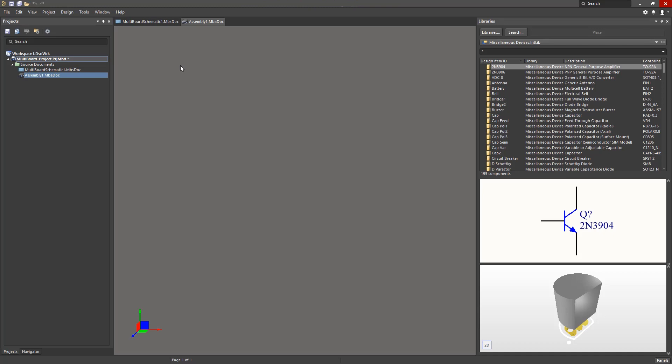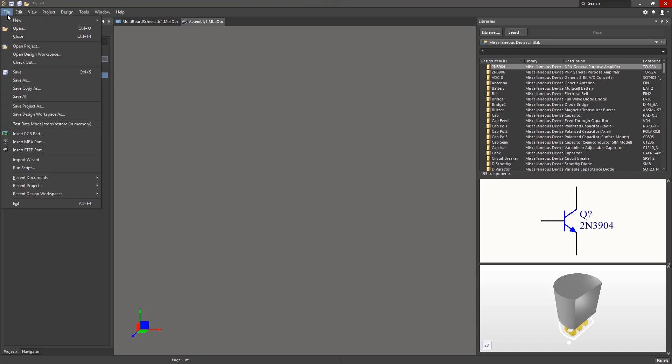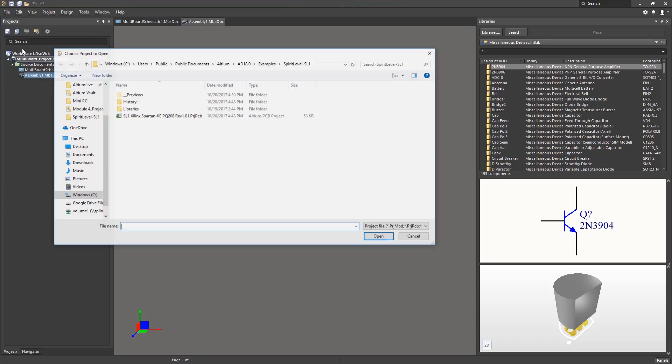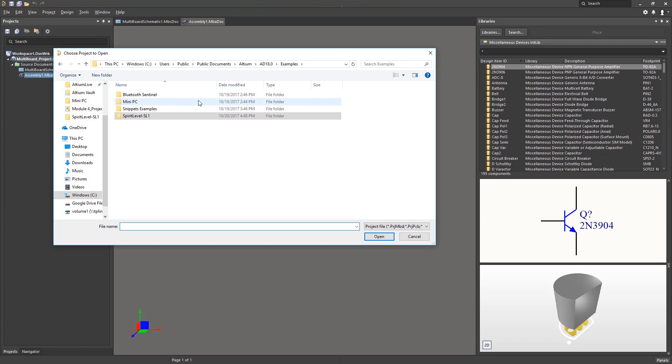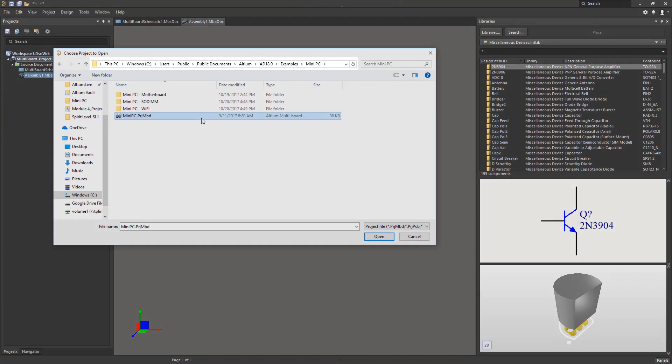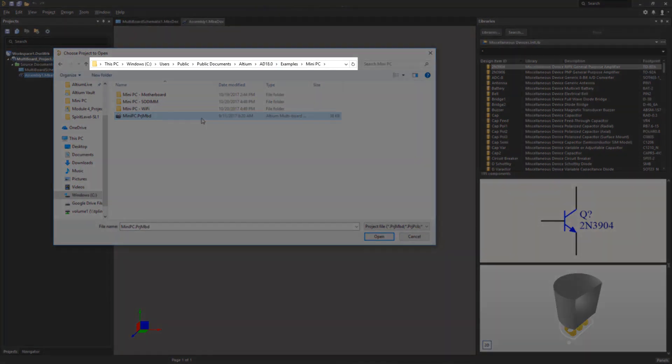Instead of this blank project, we will open an example multi-board project which is included during the installation of Altium Designer 18. This project titled the Mini PC Project can be found in the following directory.